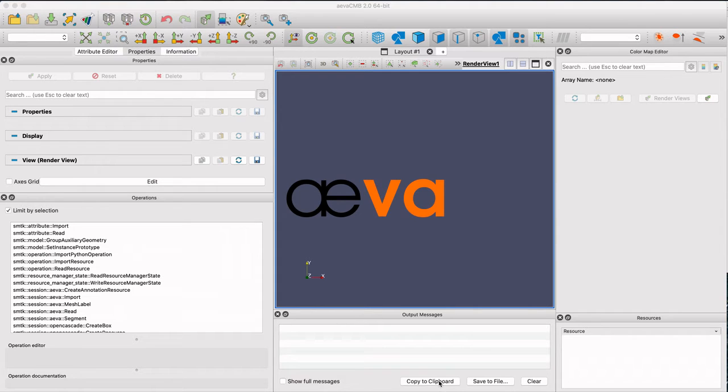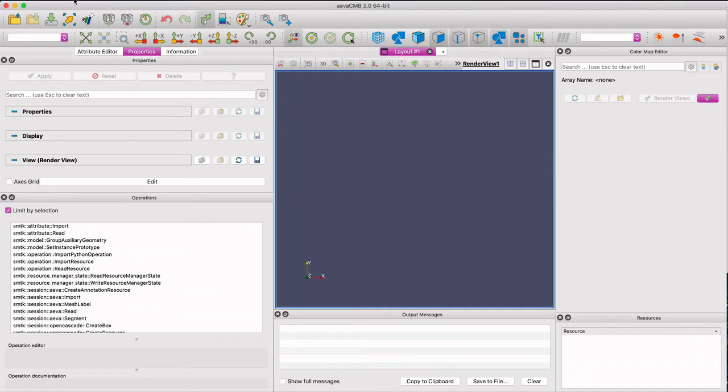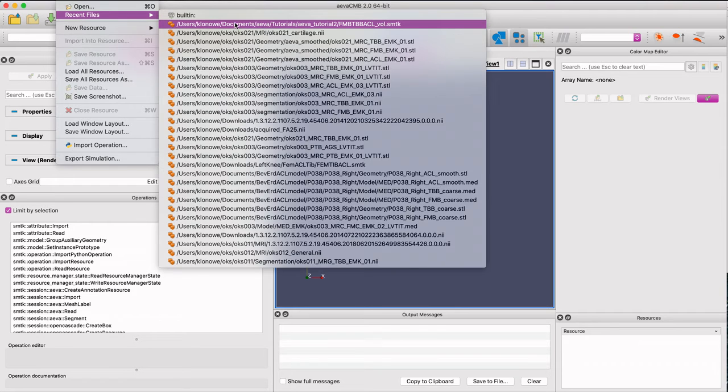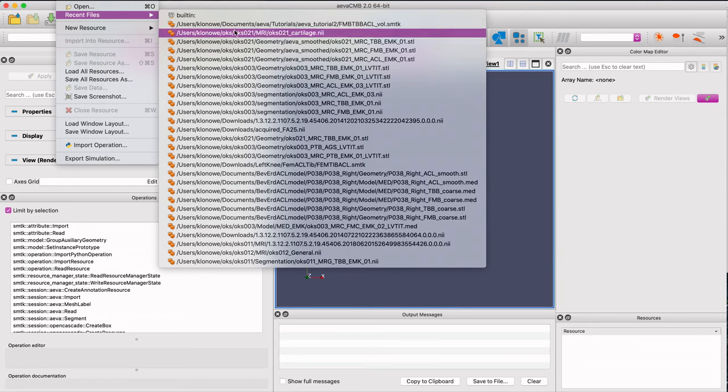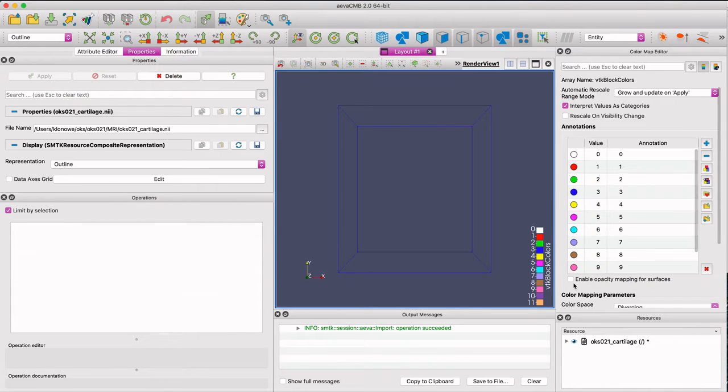This video is intended to highlight AVA CMB's volume inspect feature. I'll demonstrate how to use three surfaces - a femur, tibia, and ACL - along with the MRI volume it was segmented from to show how the volume inspect tool can be used.